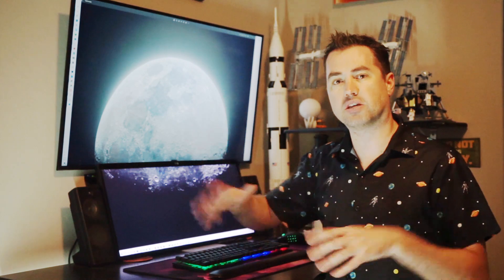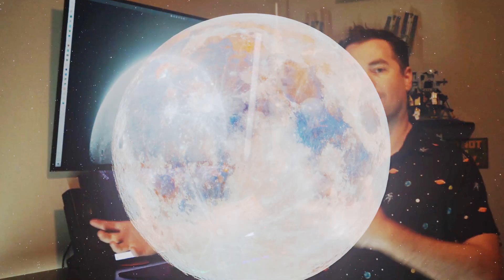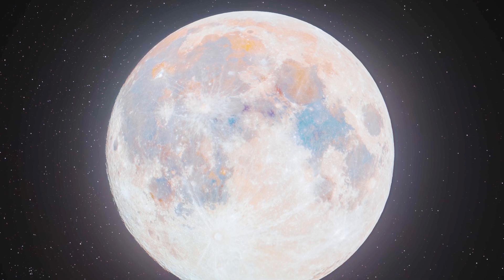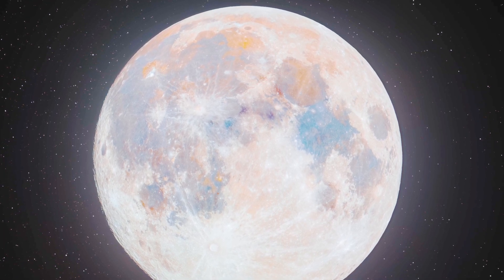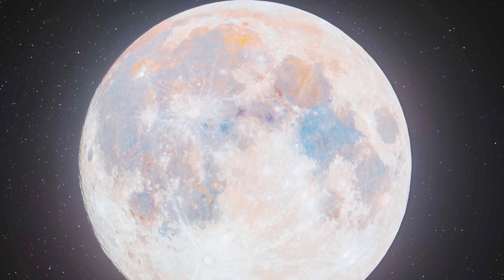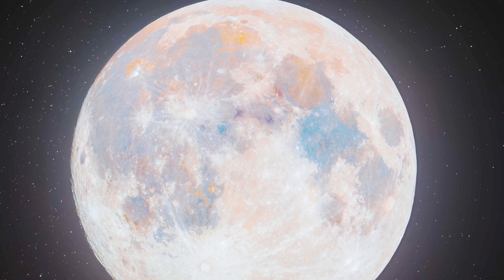Now the color is actually much more subtle than this in real life. If you take a telescope and look up at the moon, you might be able to detect a little hint of it. But by saturating the image a little bit more, I'm able to draw out those colors, which tell the story of the mineral composition of the moon.